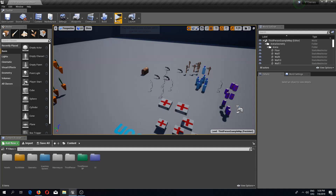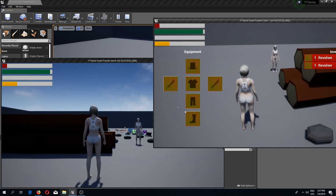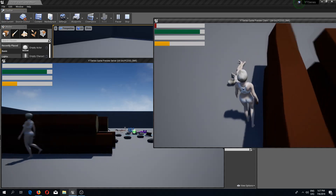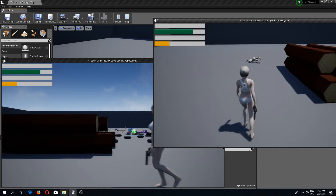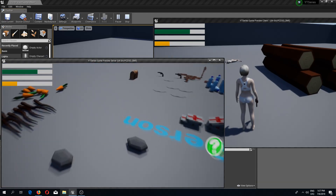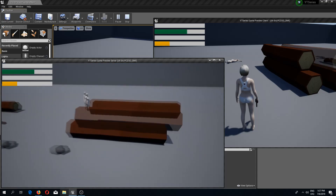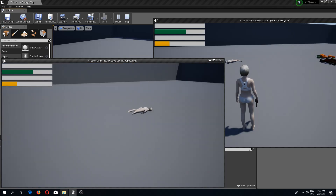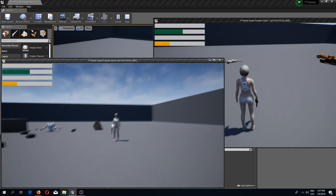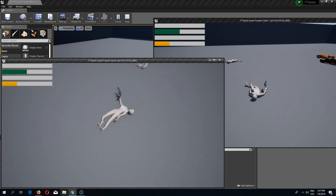I save and close the physics asset. Pressing play and shooting the character — the character now ragdolls properly. However, there's another issue: the character can still walk around and pick up objects after death. For example, the dead character can still equip the revolver and aim, which is not what we want.